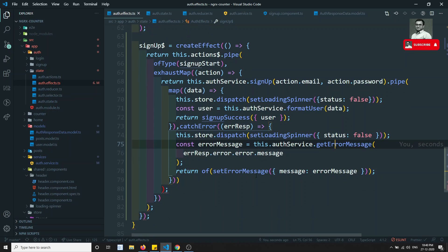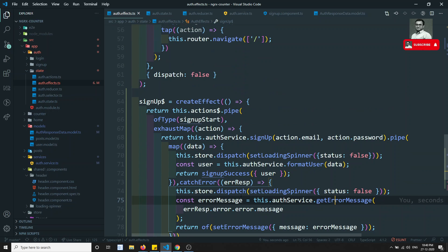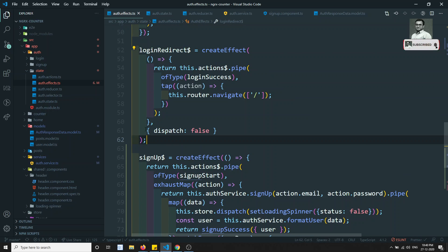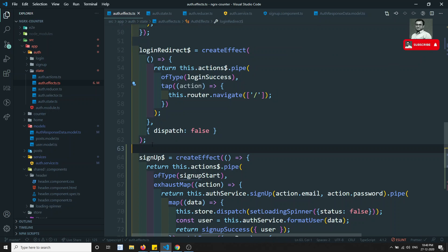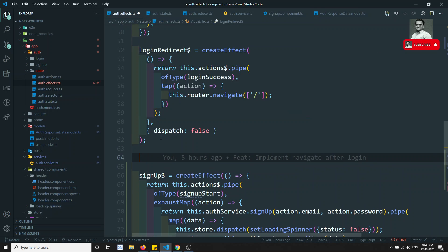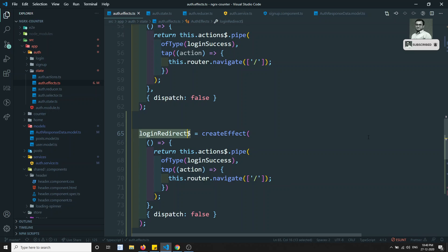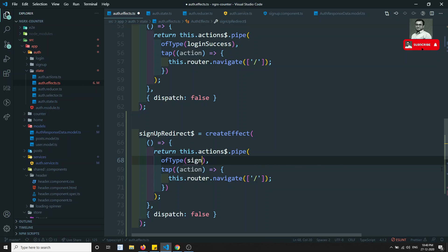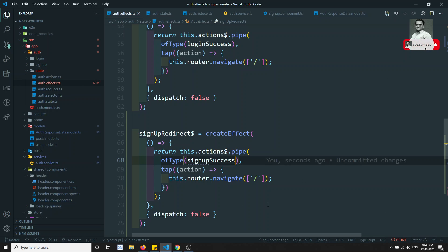After signup success, we need to redirect to the home page. In auth effects I can use loginRedirect or create a signup redirect — filtering on signupSuccess — to navigate to the home page. It's looking very similar to loginRedirect.